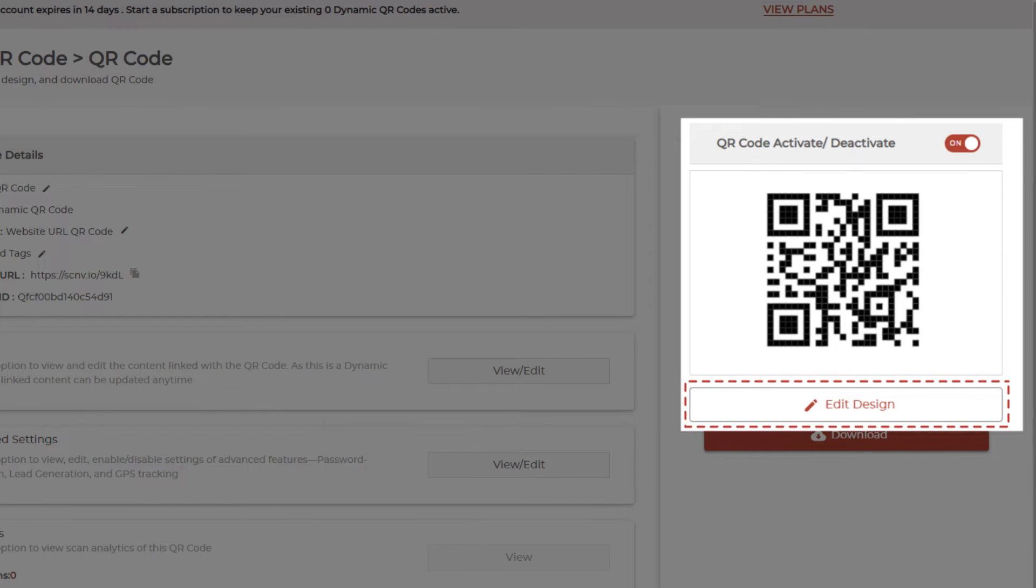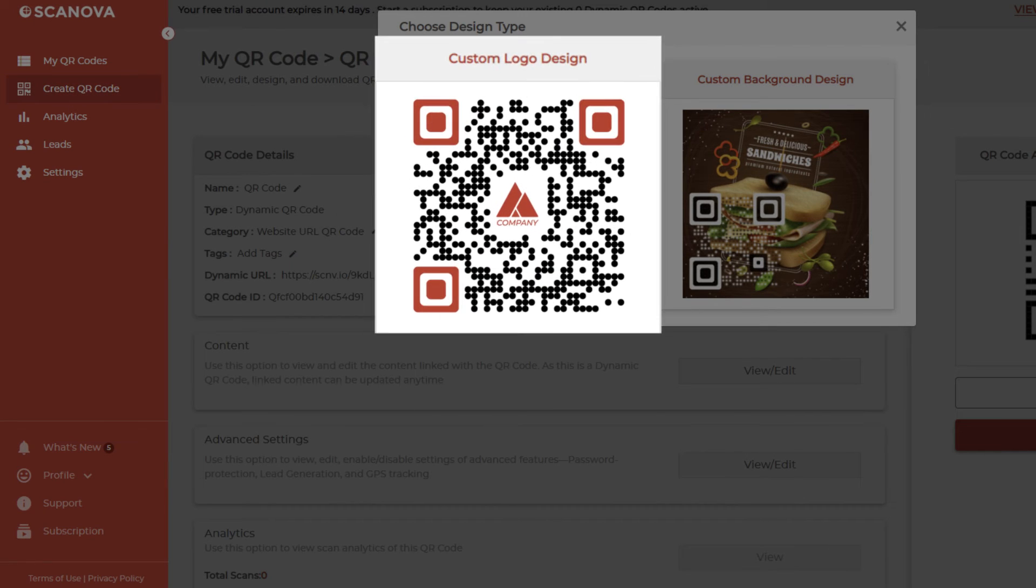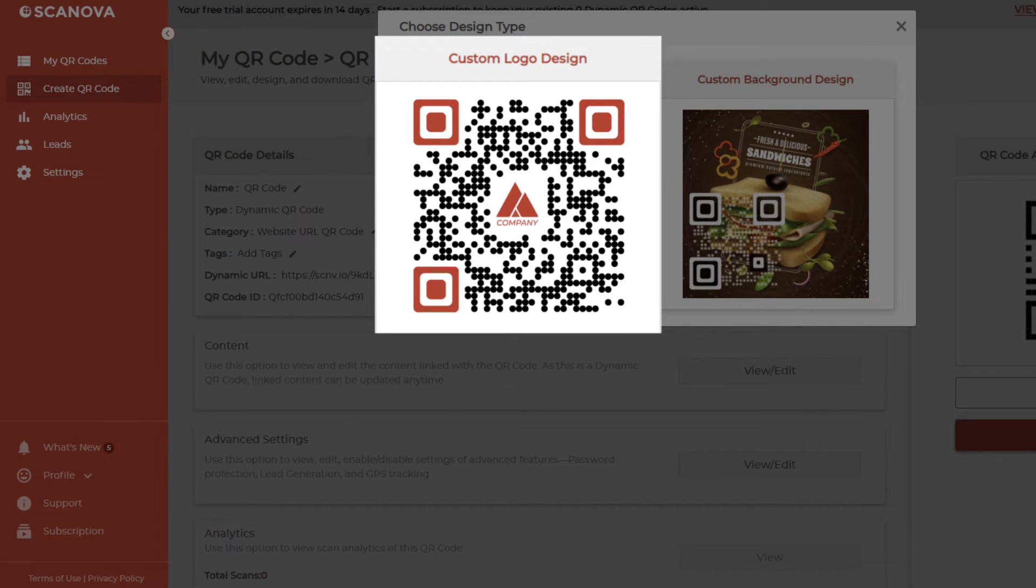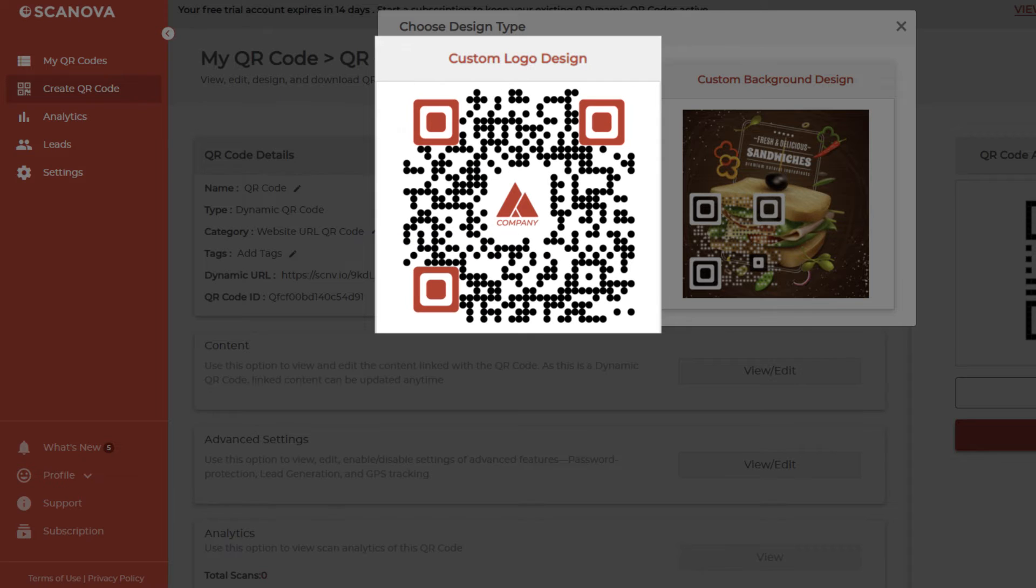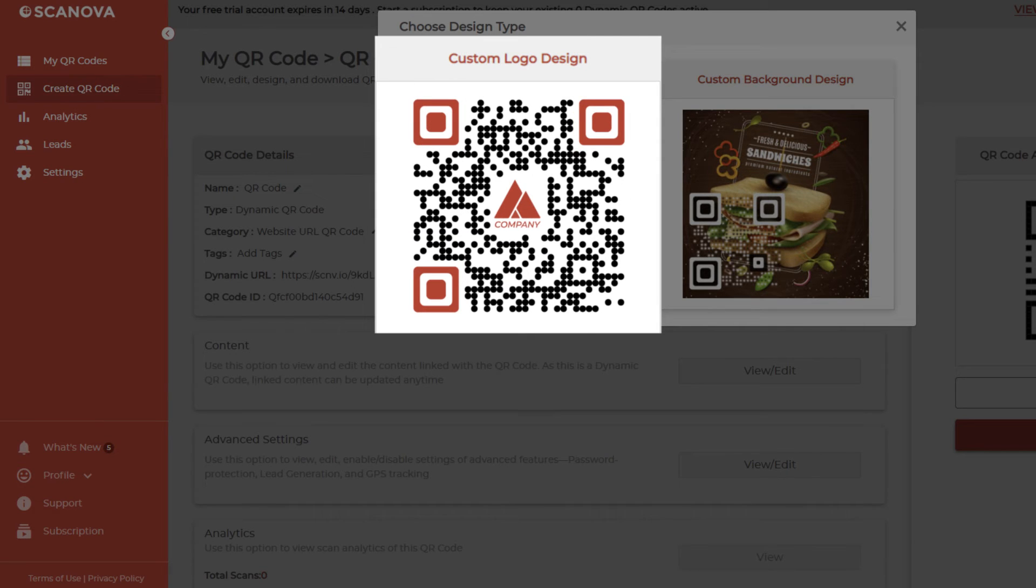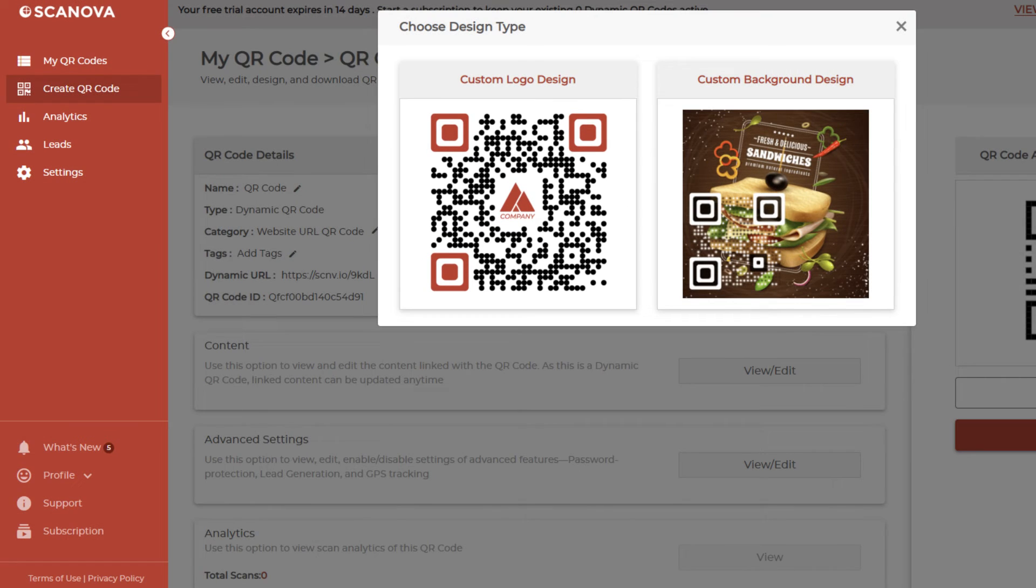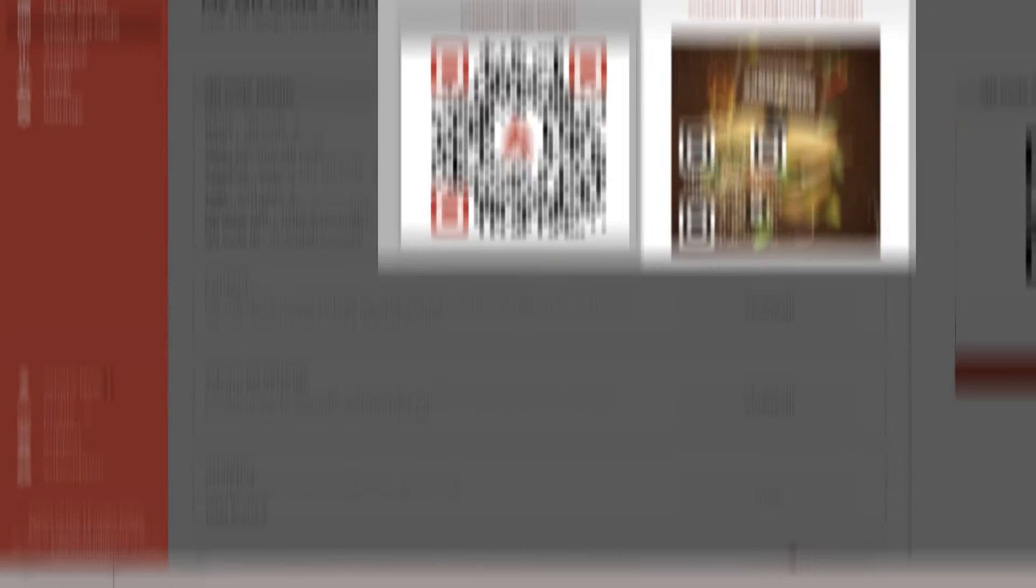You can use it to add a design to the QR code. The first option you'll see is the custom logo design. Here you can add colors, patterns, and brand logo to the QR code. The second one is a custom background design. It helps you place the QR code on a background image.